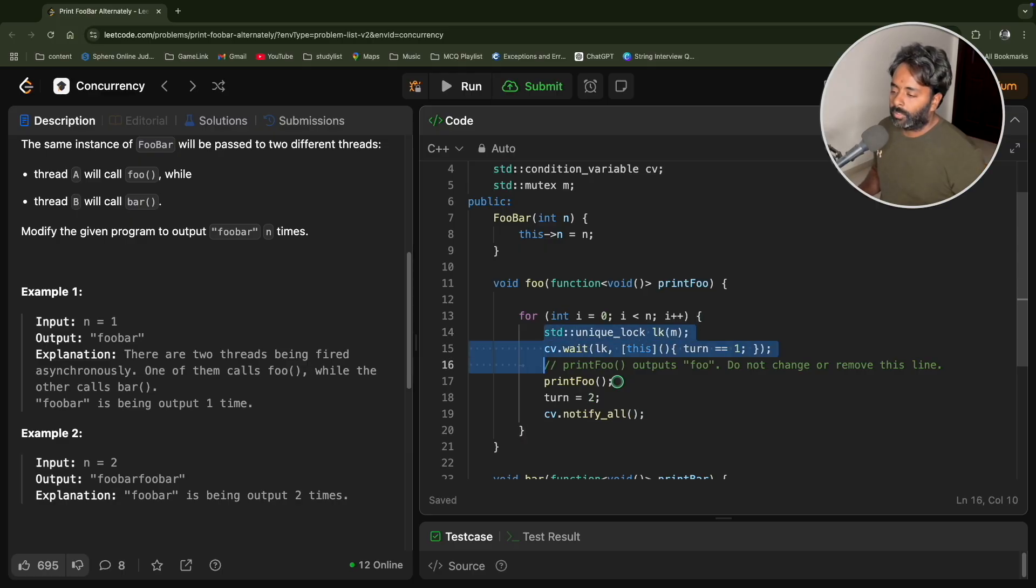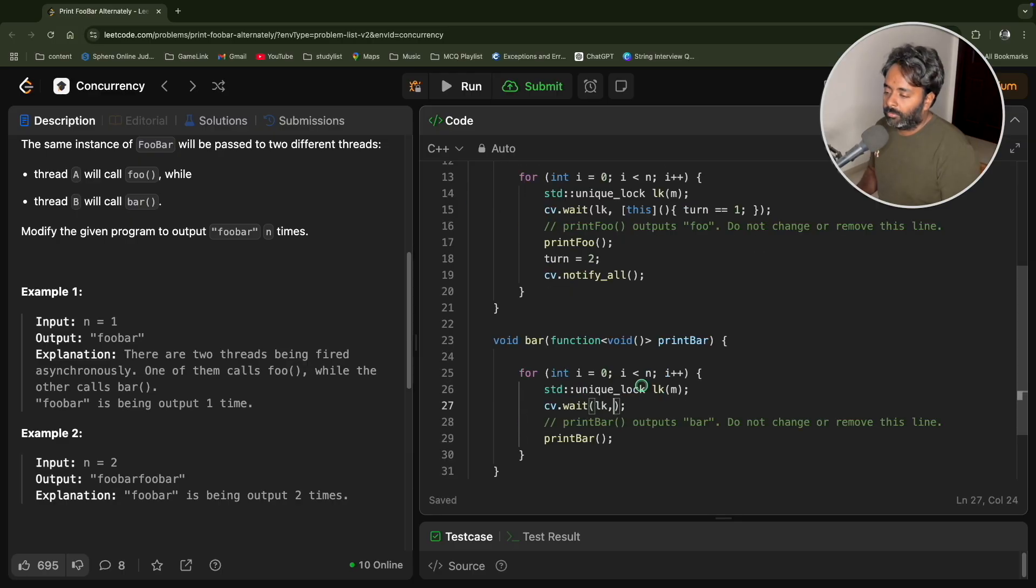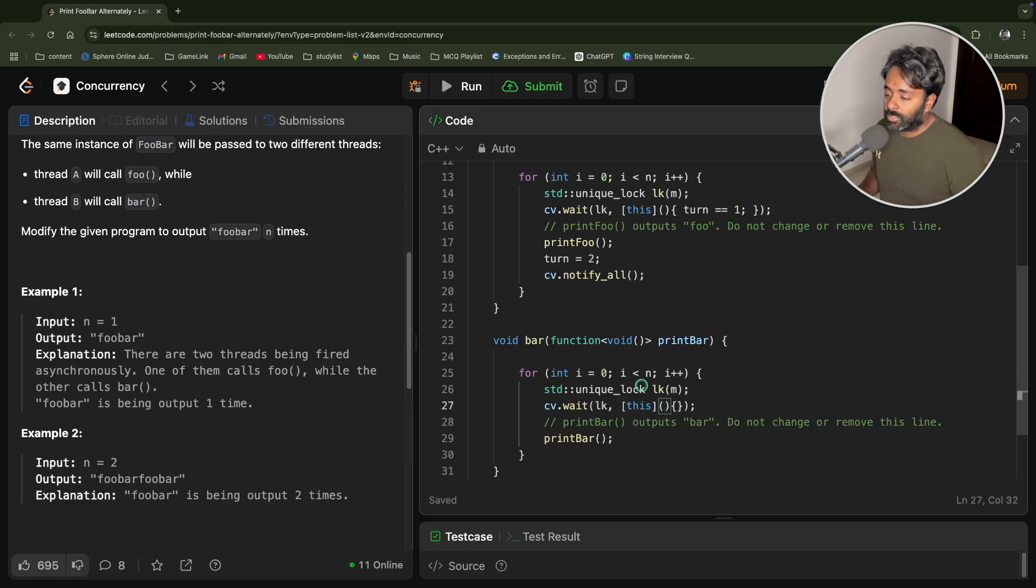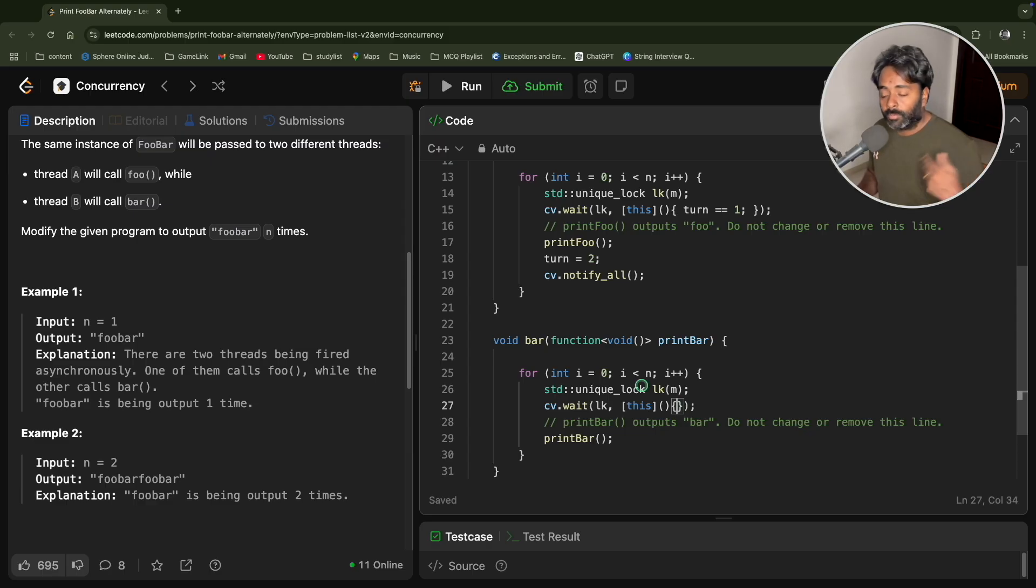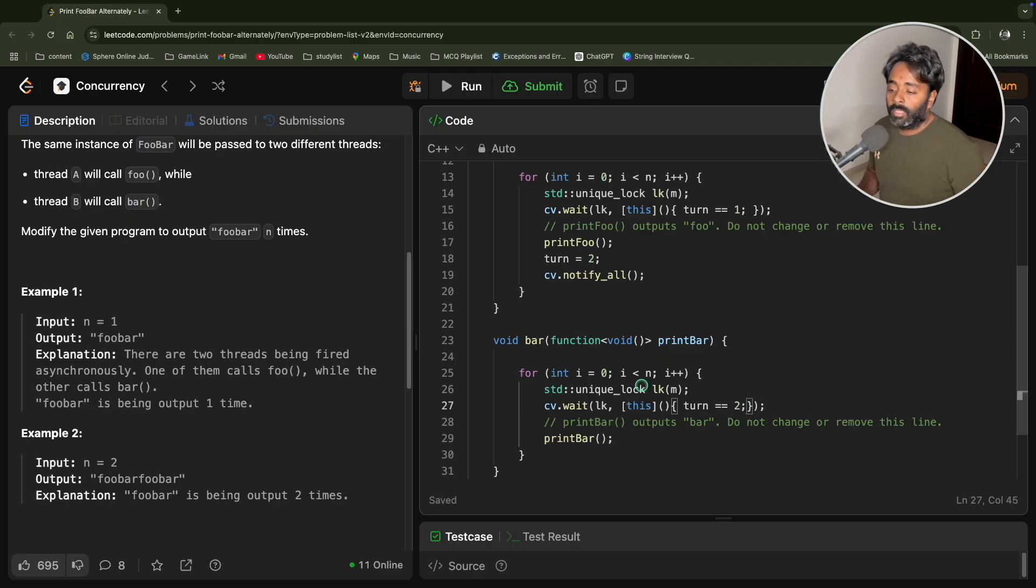The similar code will go for bar also. This time we'll give this lock, and this is required. You are giving the scope to this lambda function and telling that the entire object is accessible here.